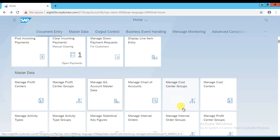In this video we're going to learn how to create a ledger in SAP S4 HANA Fiori app.